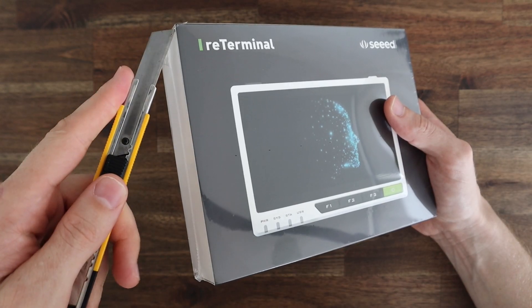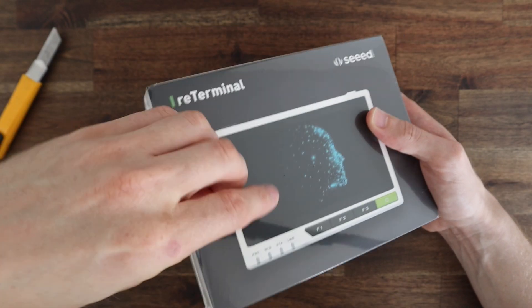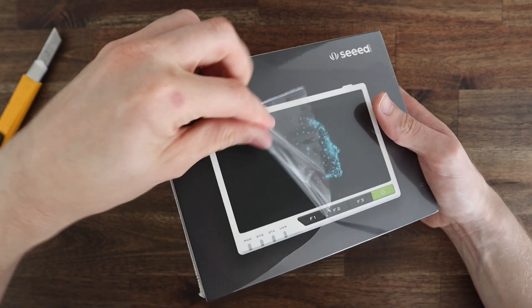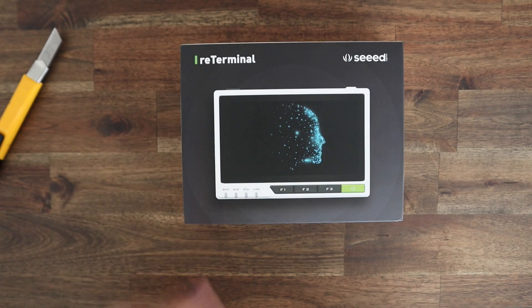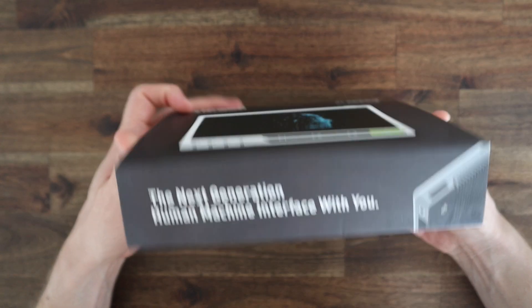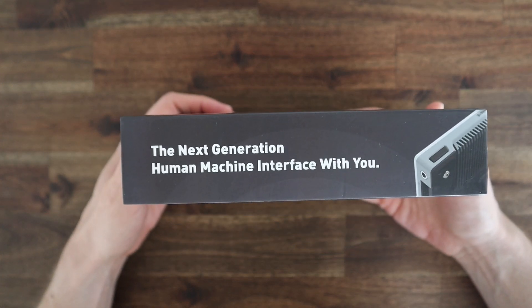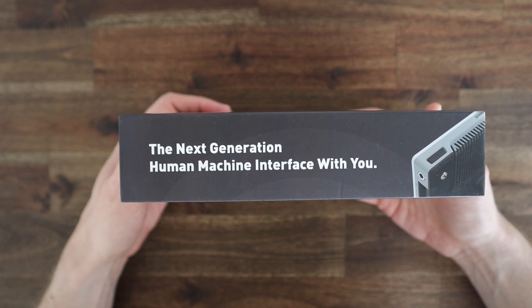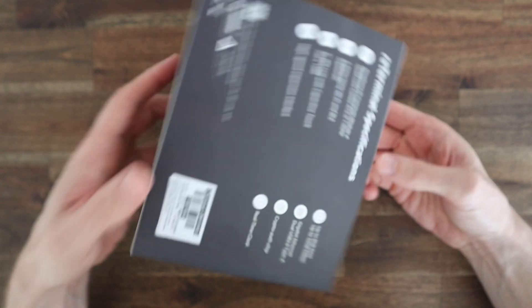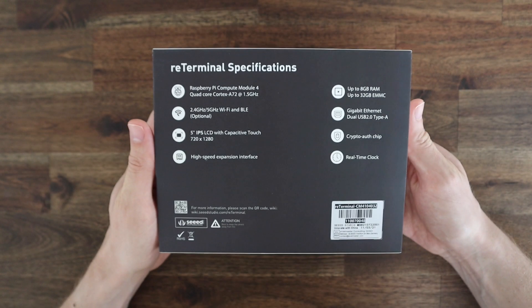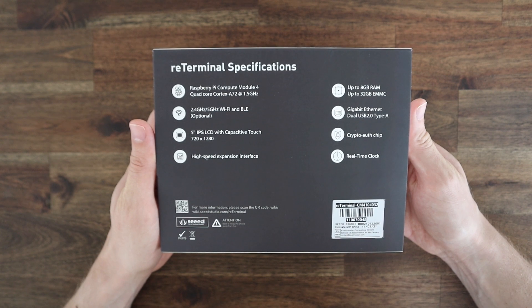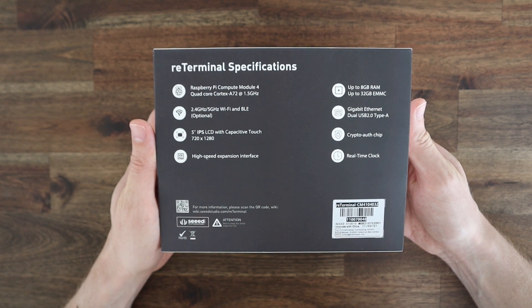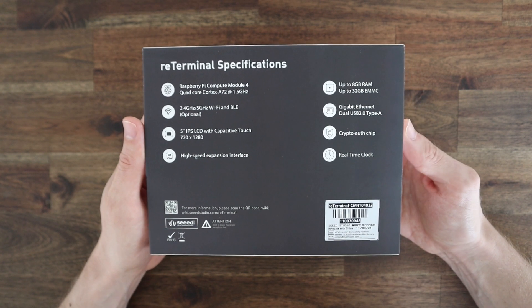The Reed Terminal is a compact HMI or human-machine interface device which is powered by a Raspberry Pi Compute Module 4. You can pick one up from Seed Studio's online store or from Amazon. It comes with a 4 gig WiFi variant of the compute module running a quad-core Cortex A72 CPU and has 32 gigs of built-in eMMC storage.